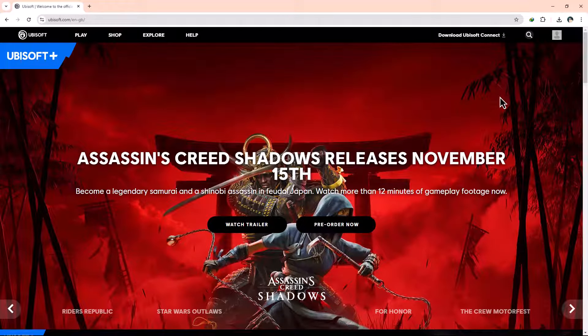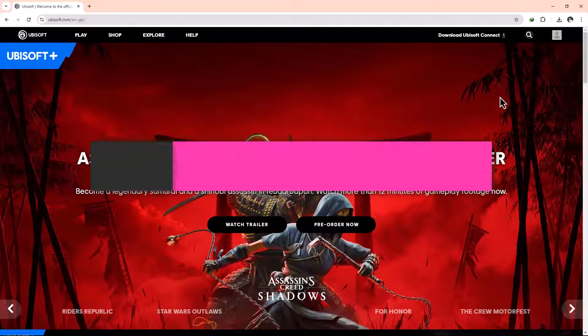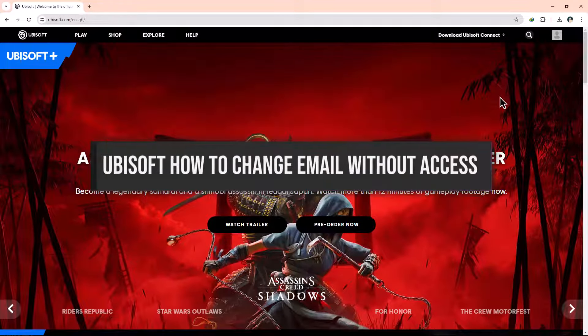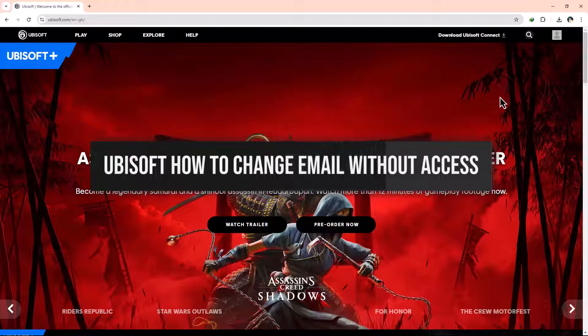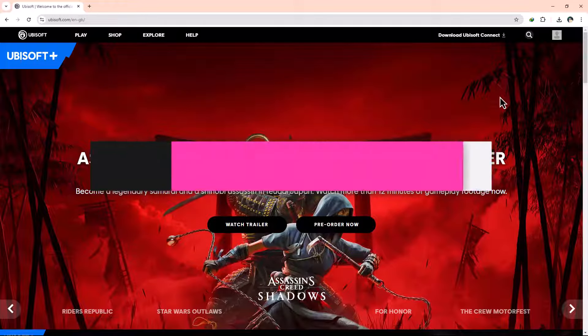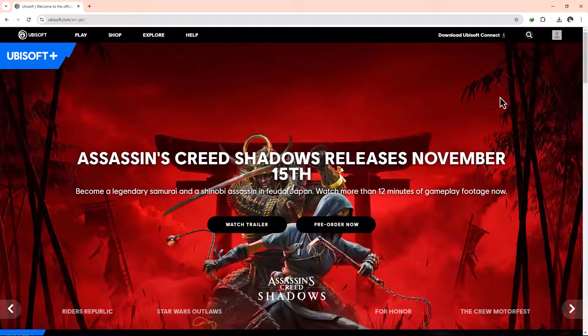Hello everyone. In this video, we're going to guide you through the process of changing your Ubisoft account email address, even if you don't have access to the current email. Let's get started.